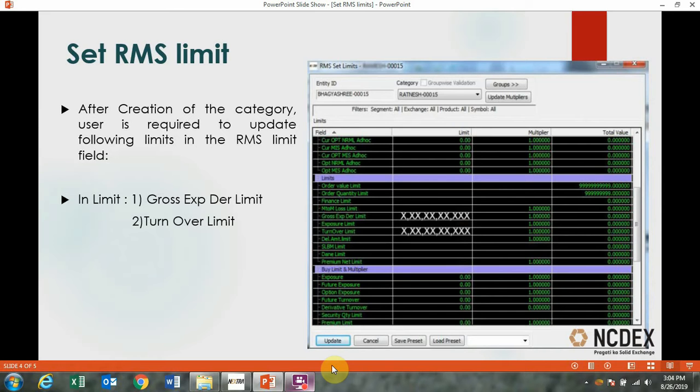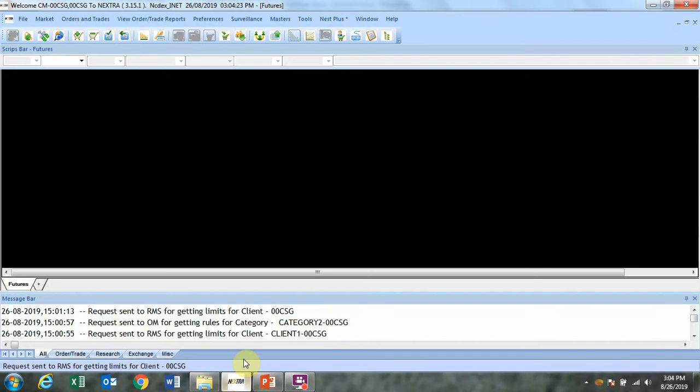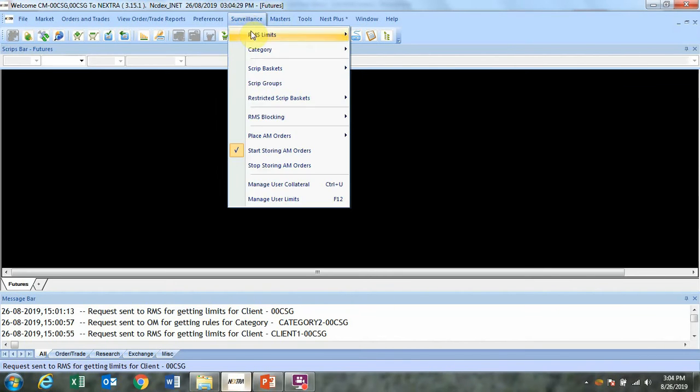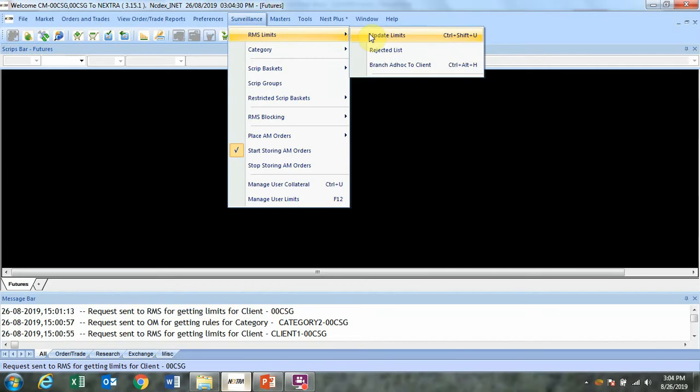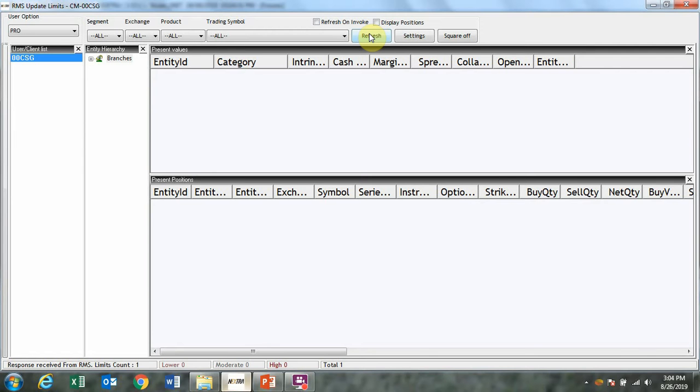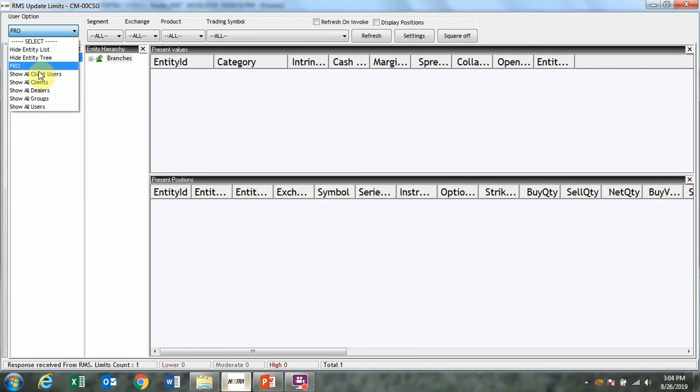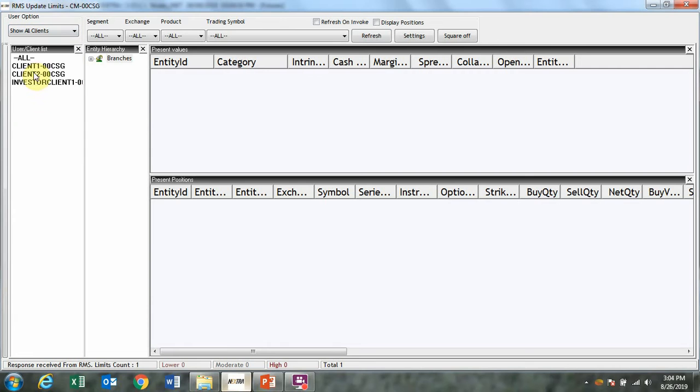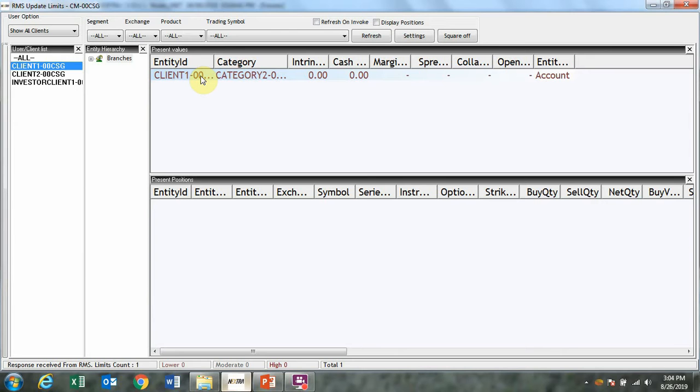For example, if you want to set RMS limit across a client ID, go to surveillance, RMS, update limit. Under user options, select show all clients. Select the client to which RMS limit is to be assigned. The same will reflect under present value table.